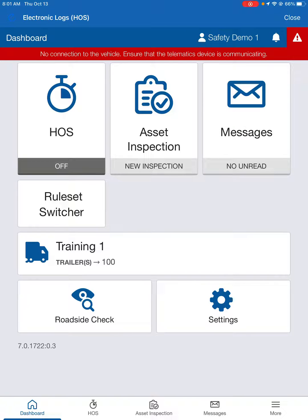Hey everyone, this is JP with Oakley Trucking. I just want to give you all a quick video on verifying your logs. If you don't know how to do that, I'll show you right now.